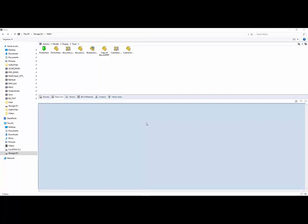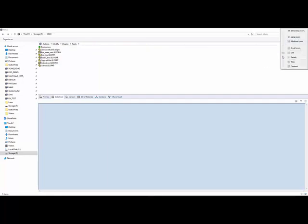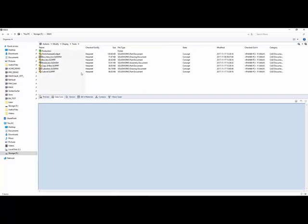Here I have my vault in which the view is set to show the icons of the files. However this is not of much use. If I change the view to detailed by going to the top right corner, going to the view options and selecting details, you can see more information is displayed in different columns in the vault view.